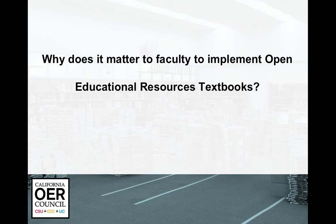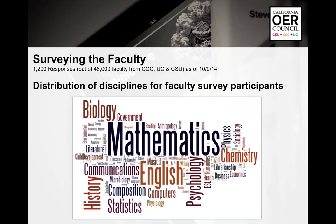Why does it matter to faculty to implement OER textbooks? When we surveyed faculty as of October 9, 2014, out of 48,000 faculty from all three segments, we received 1,200 responses across a distribution of disciplines. Mathematics is largest, as well as English, history, biology, chemistry, psychology, and statistics.